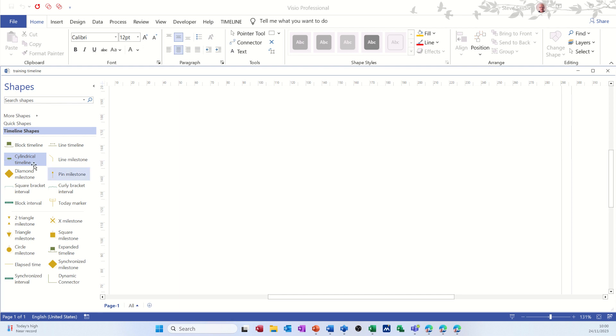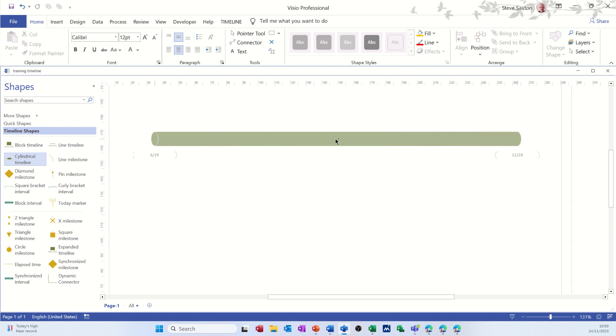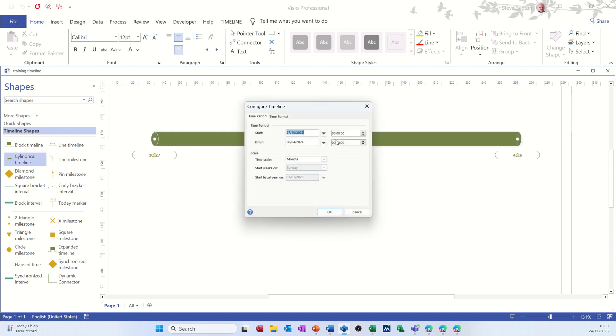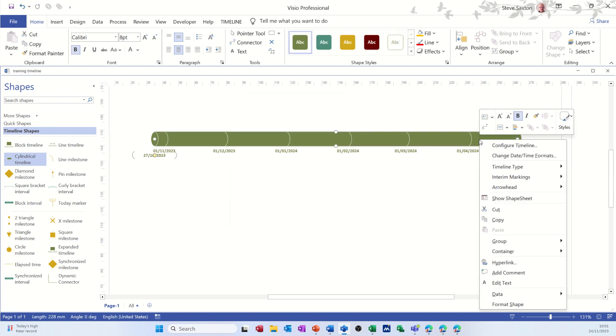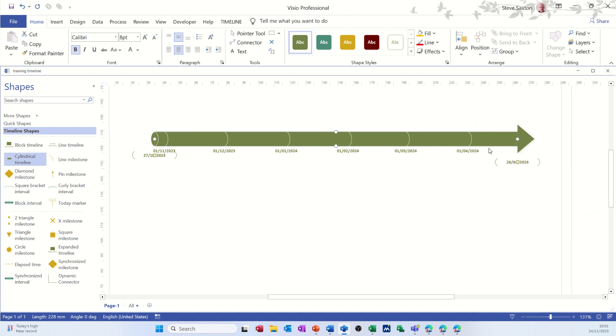I've already got it open so I'm just going to bring a timeline onto the screen. It gives you the date duration, I'm just going to leave all of this default, click OK to that. So it gives me some dates. I'm going to right-click and get myself a little arrowhead at the end. I like that, and then we're going to put some time phase items on there.